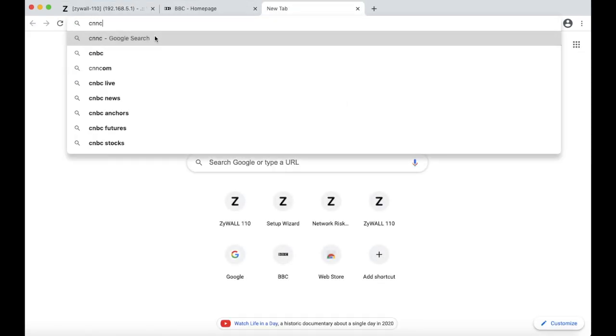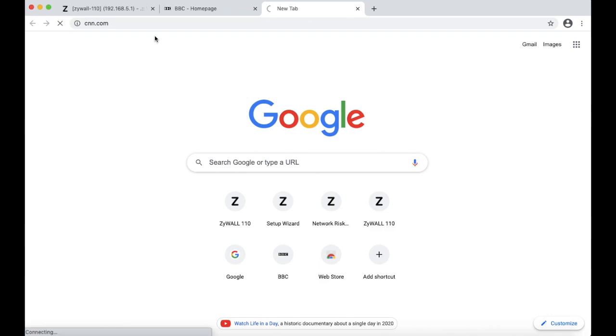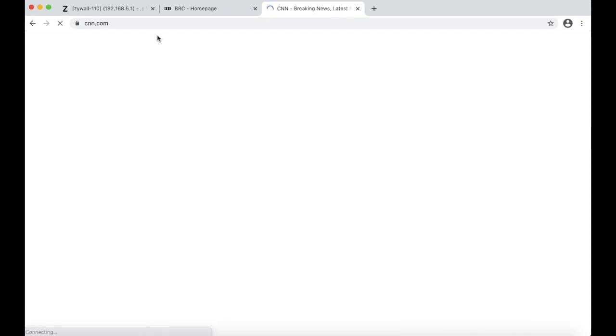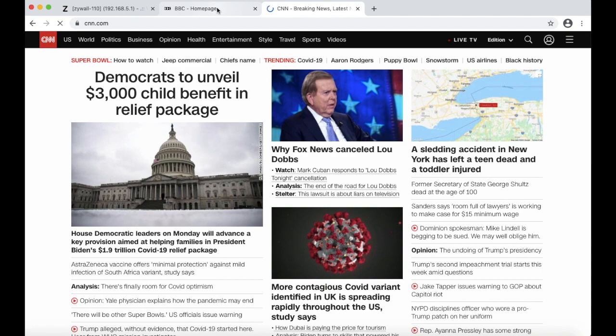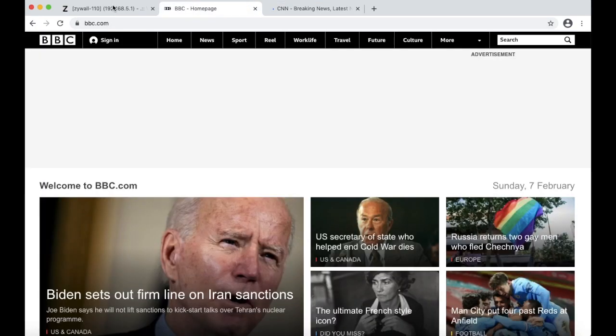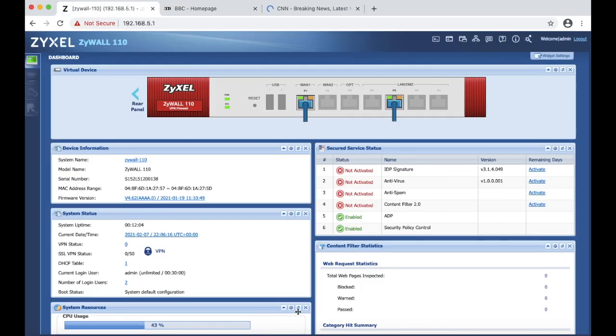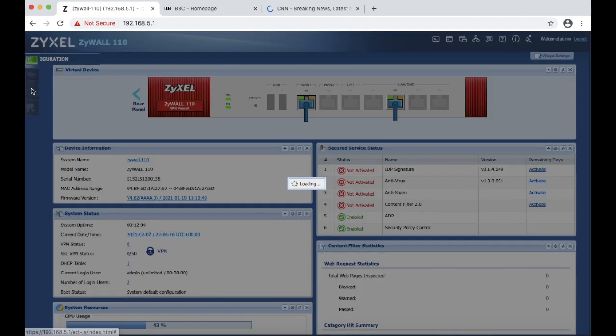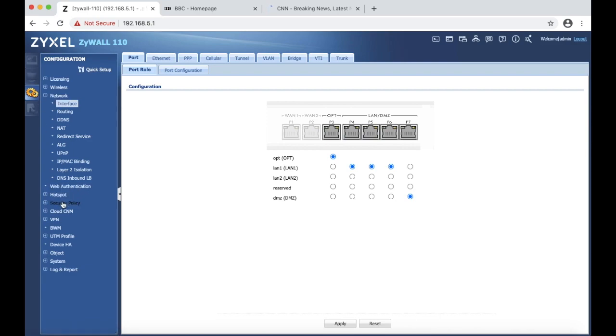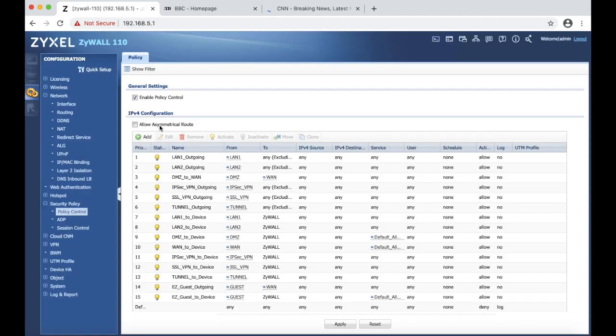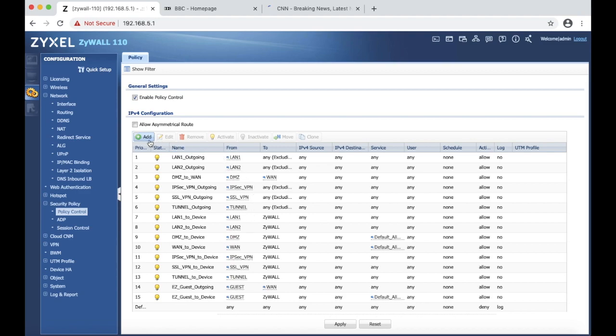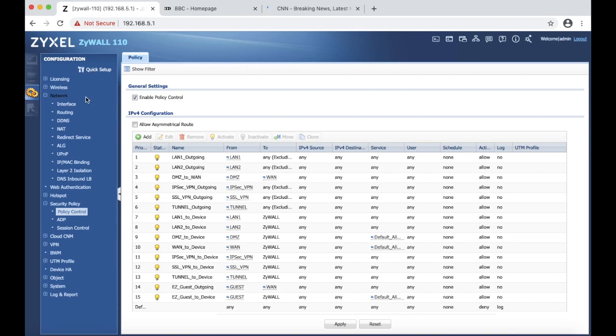Now we can open a new tab to cnn.com for example and we should be getting the internet. All right, so this is currently working. And by default as I mentioned, the firewall rules are already activated. So if you go to security policy you can see that it says enable policy control and the firewall comes with default presets over here. So you don't make any changes to this. If you want to create your own you just hit add and then we'll do some of these changes in the next following videos. For now this is it. Thank you for watching and see you soon.